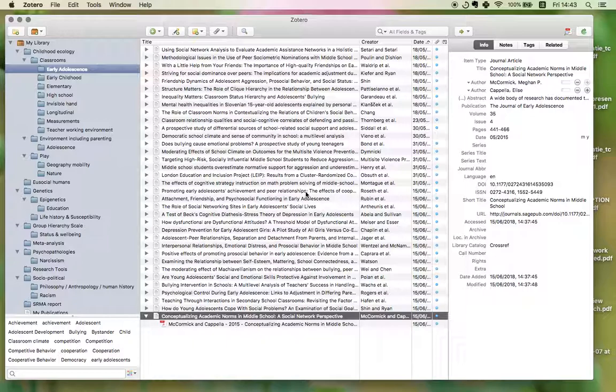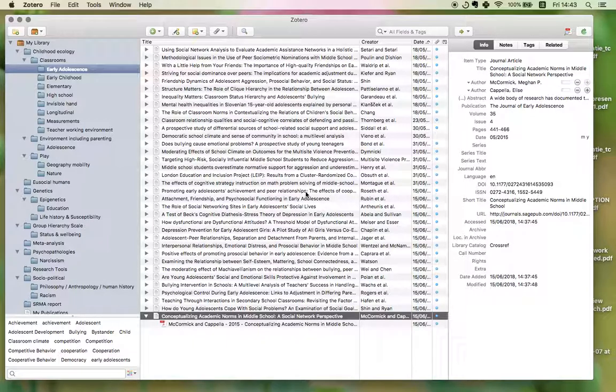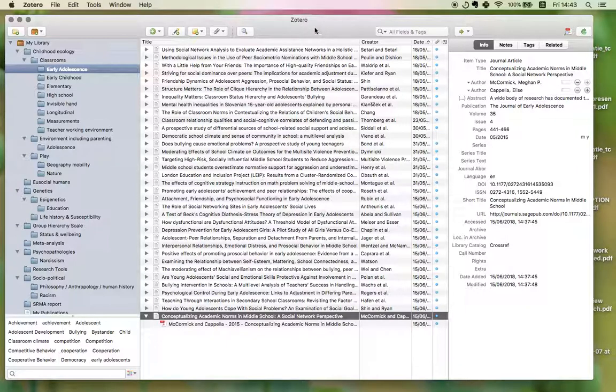Hi, so I'd like to show you how I use Zotero for quick referencing for writing a paper.